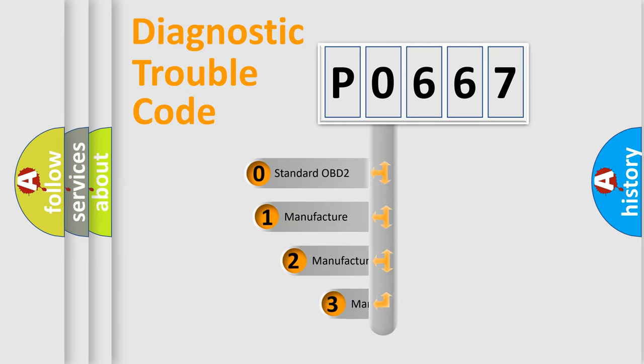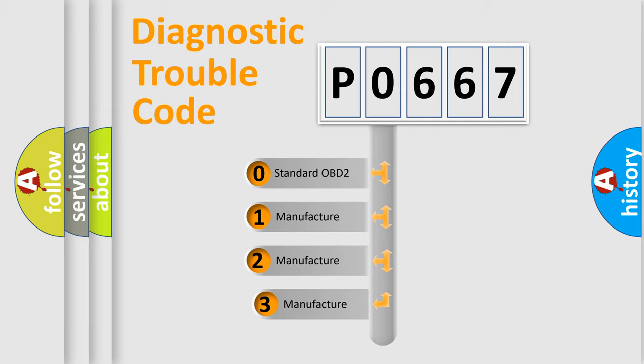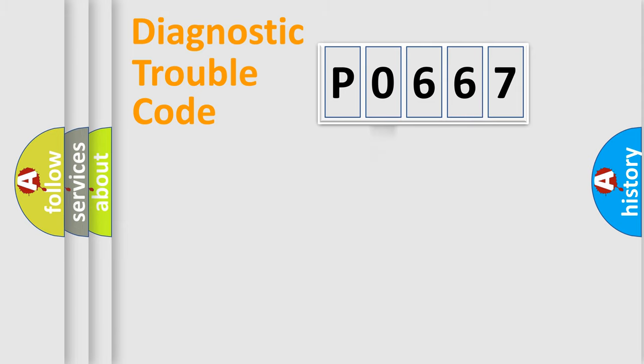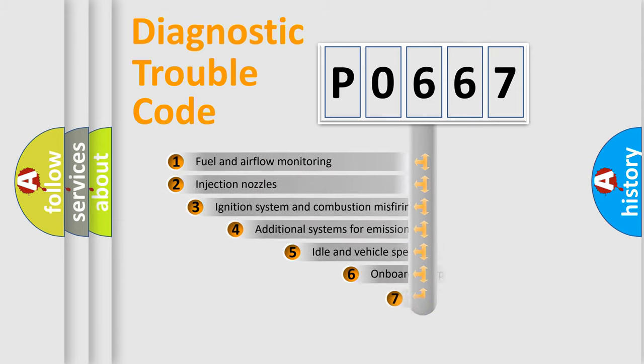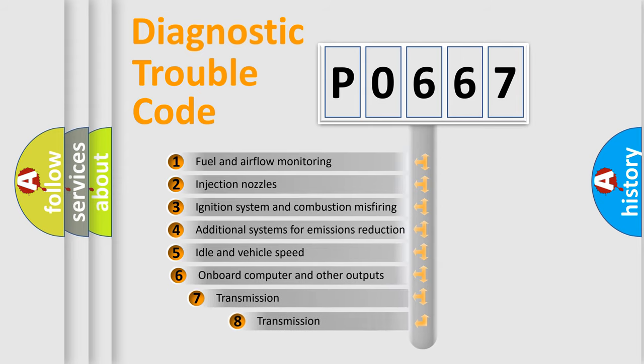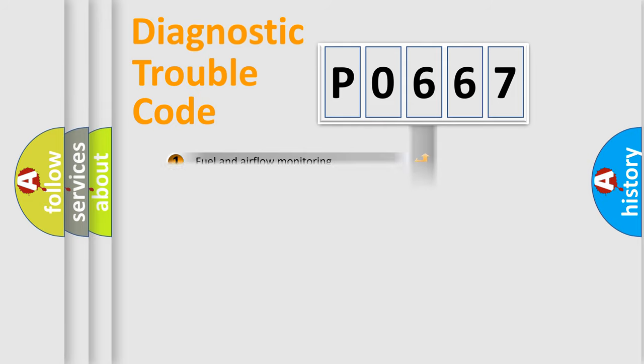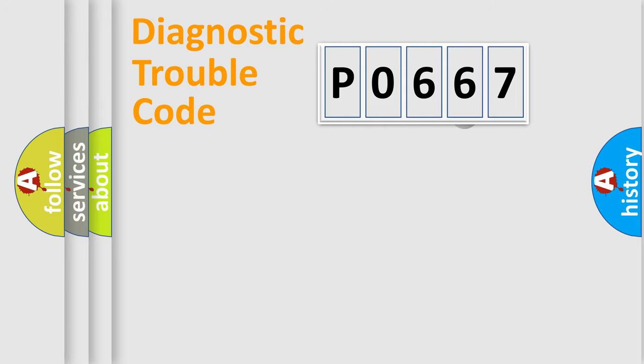If the second character is expressed as zero, it is a standardized error. In the case of numbers 1, 2, or 3, it is a more prestigious expression of the car-specific error. The third character specifies a subset of errors. The distribution shown is valid only for the standardized DTC code.